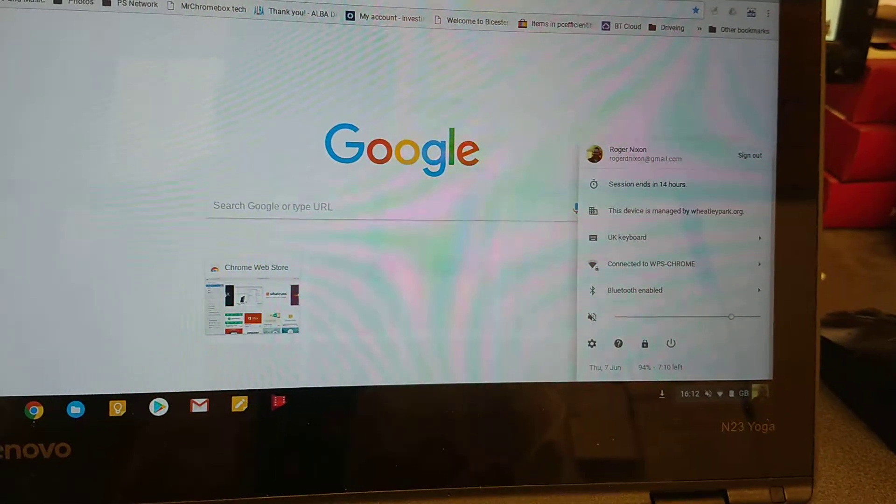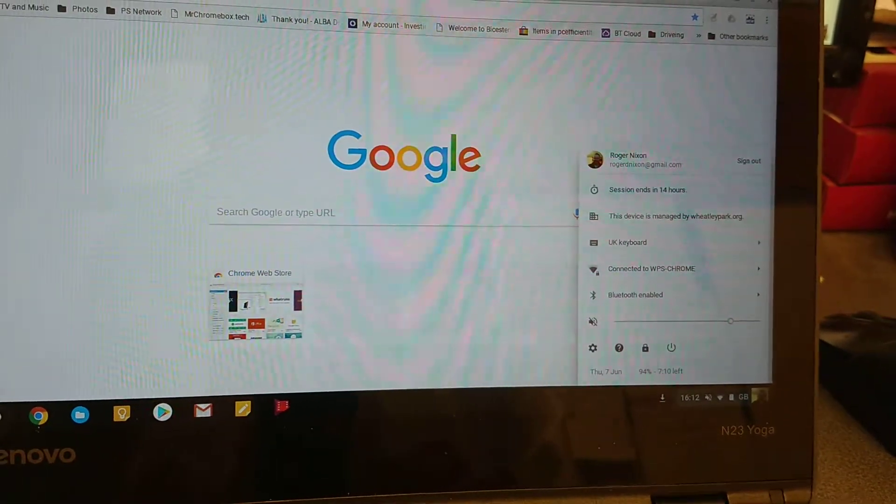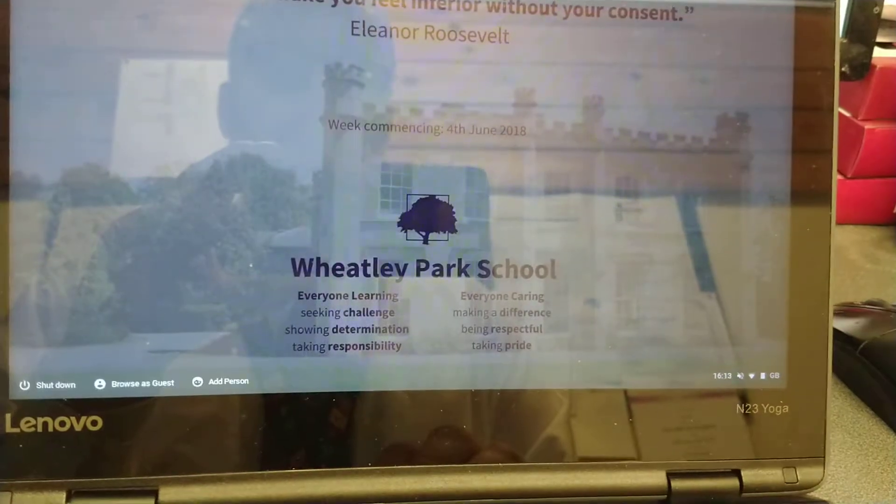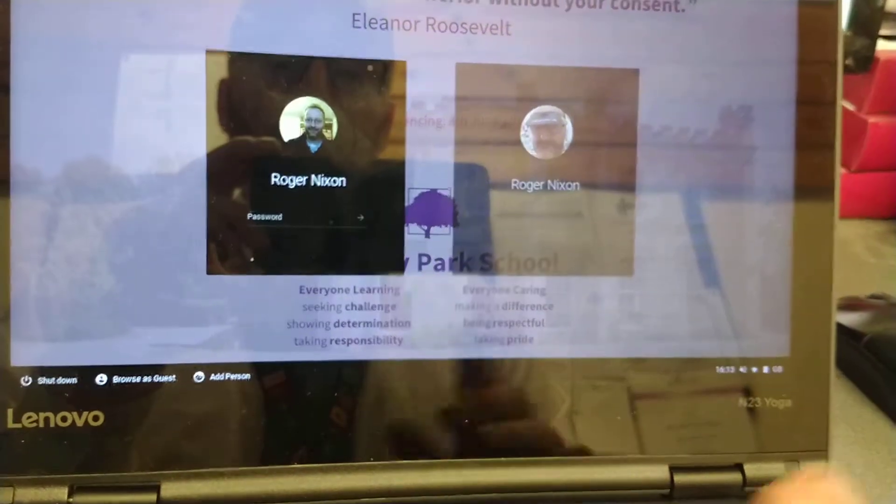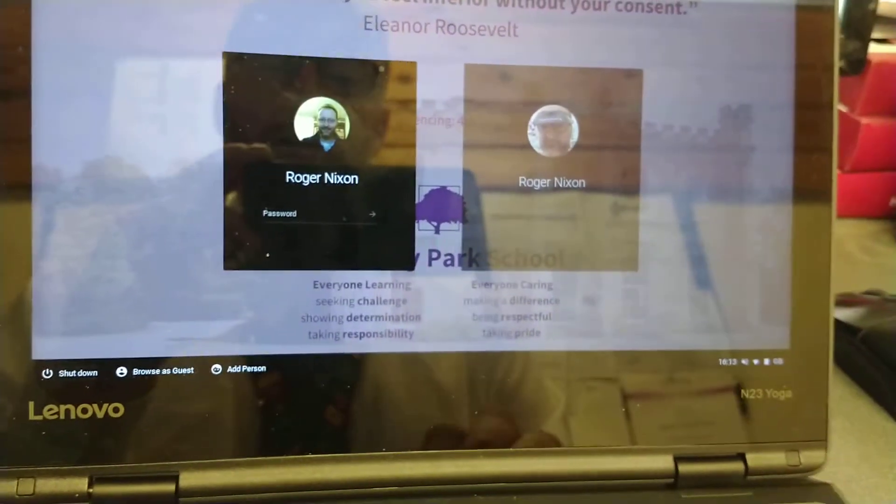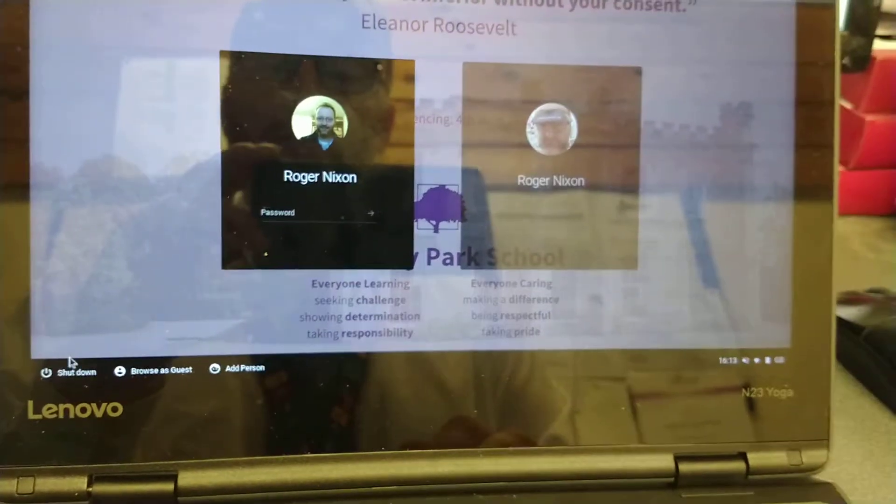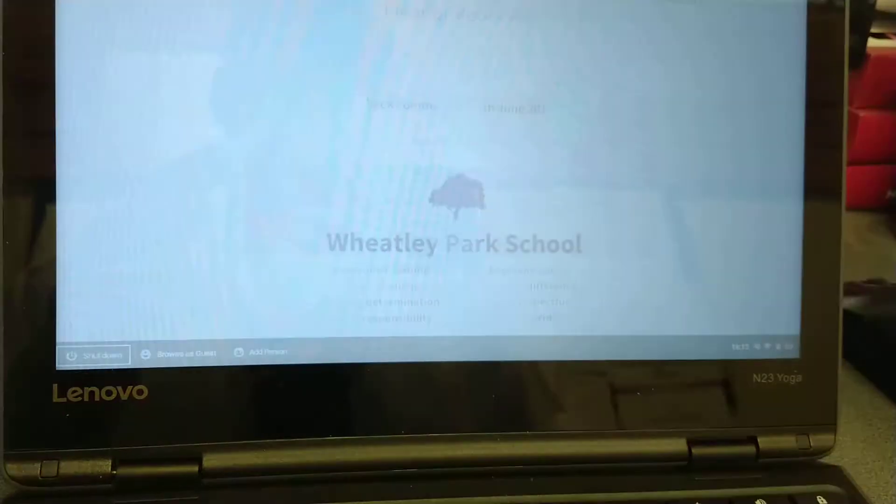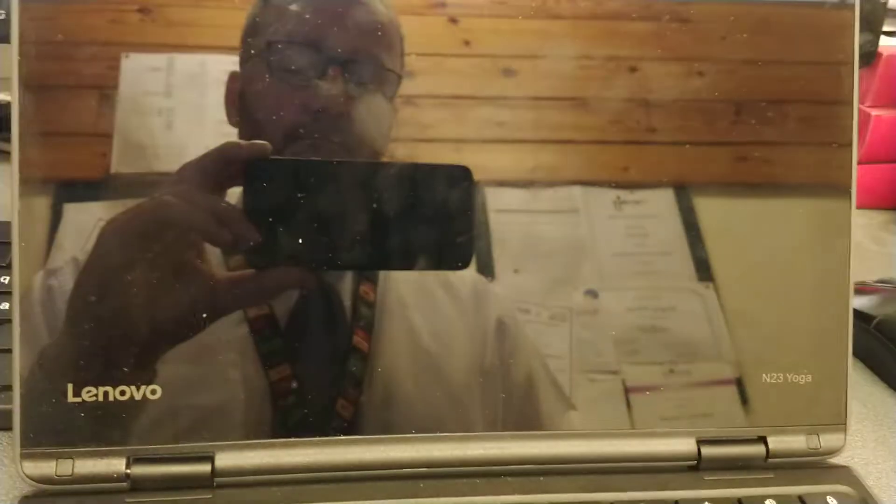Just to illustrate the other part of this. So I've still got my name there. If I click on shut down now, and then if I restart the device.